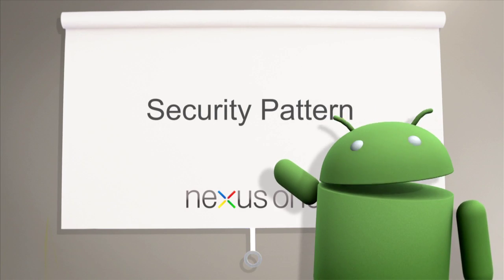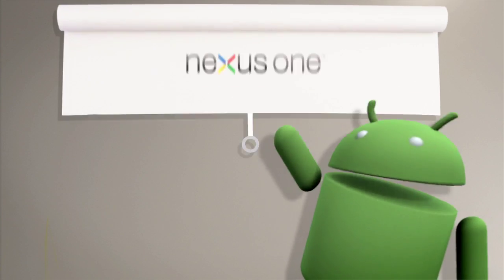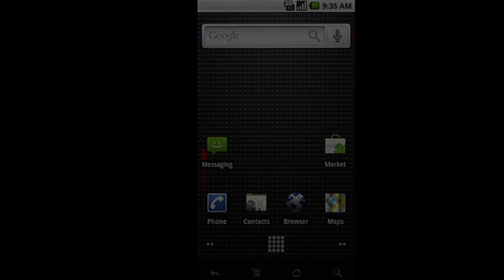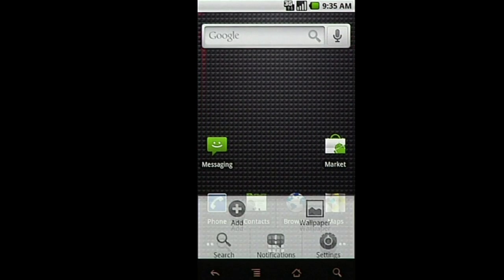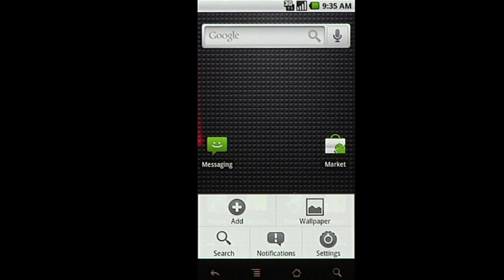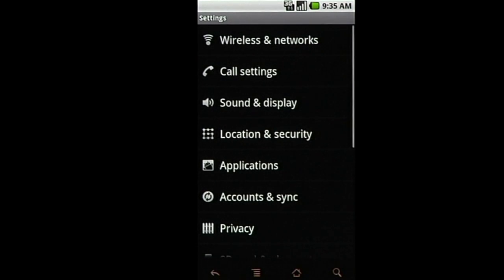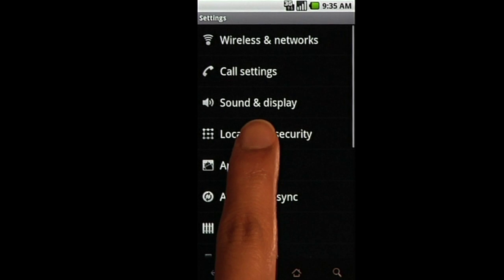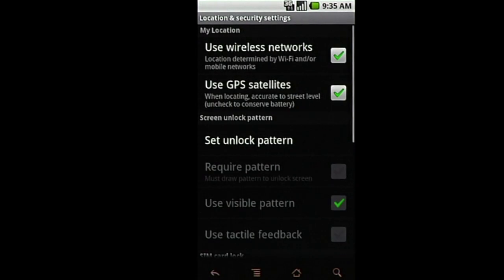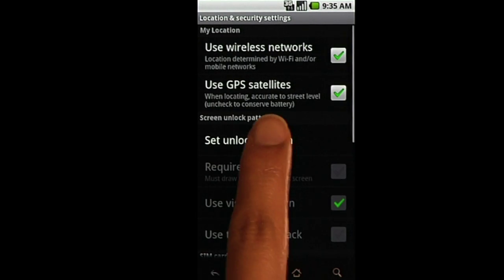If you're looking to keep your Nexus One more secure, you can set a security pattern to prevent others from using your device. From the Home screen, select Settings, Location and Security, Set Unlock Pattern.